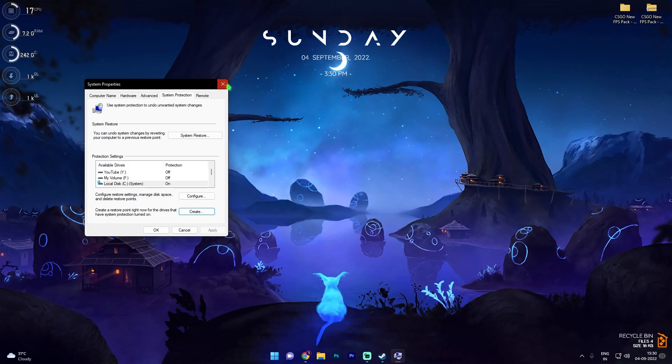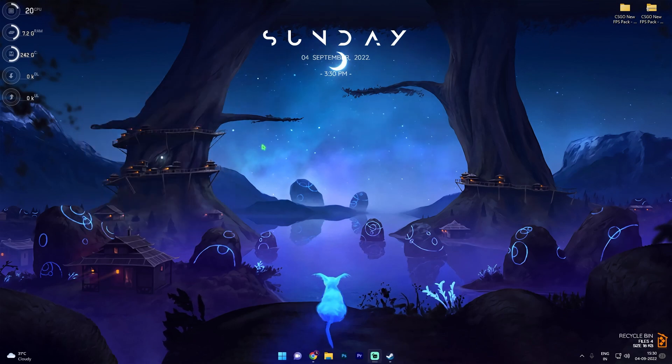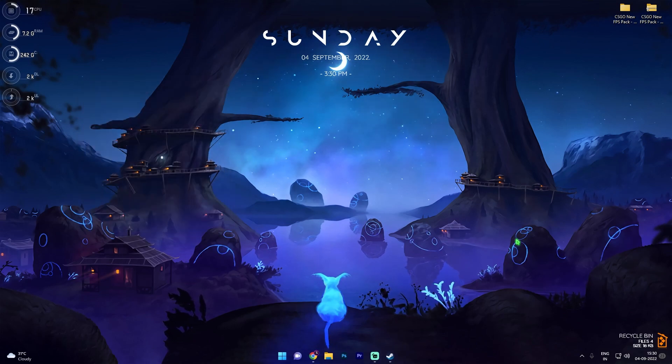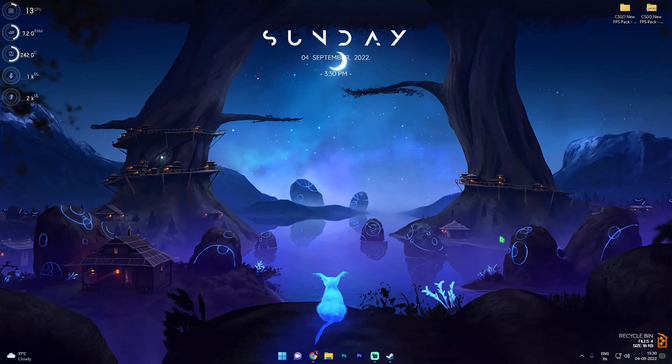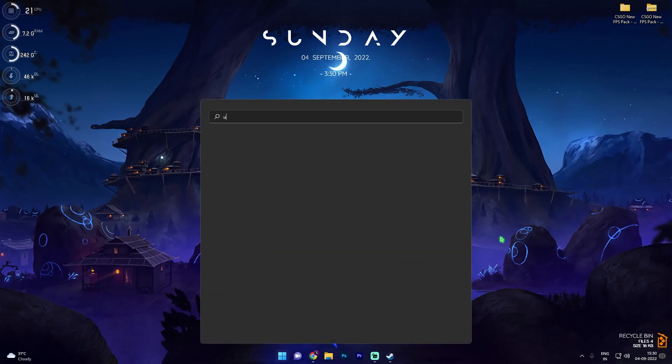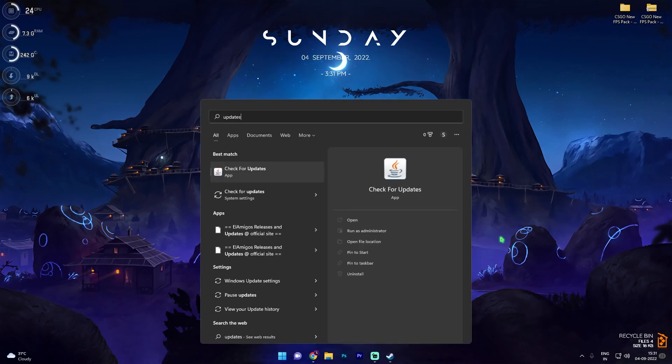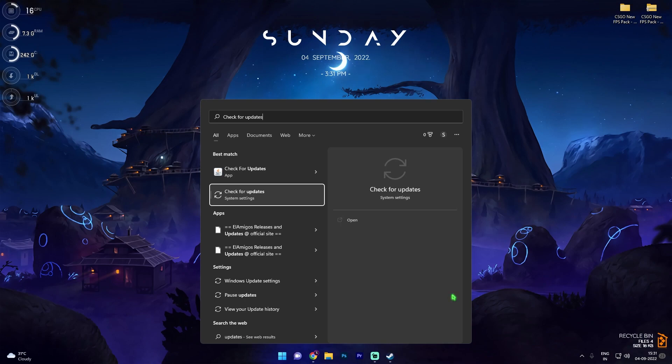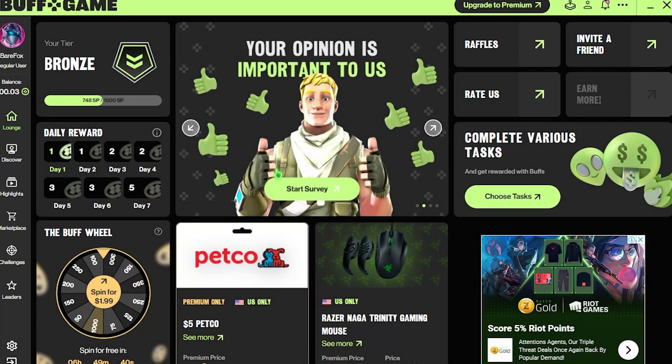Let's move to step number two and that is check for the update of Windows. For that, simply search for updates and click on check for updates under system settings.